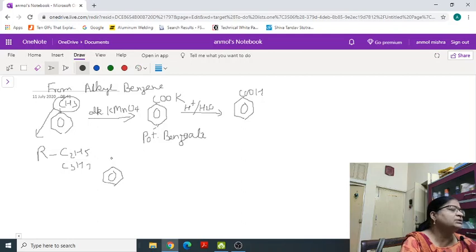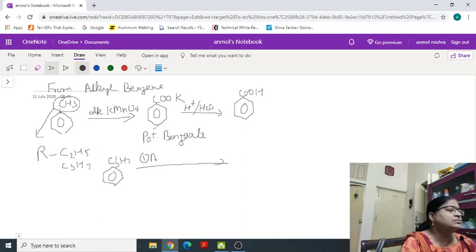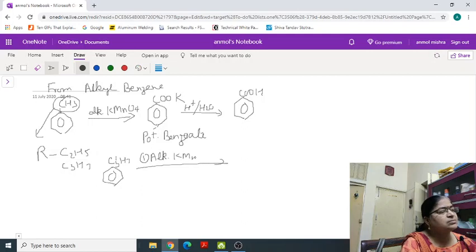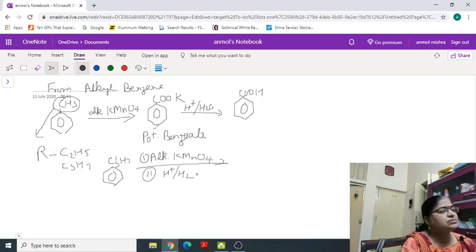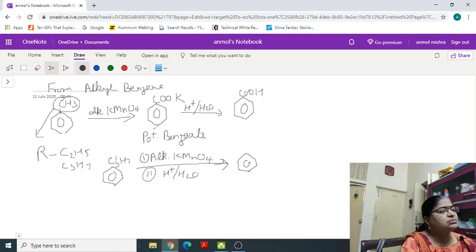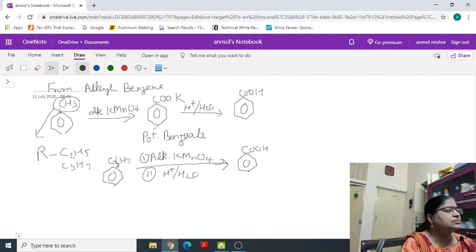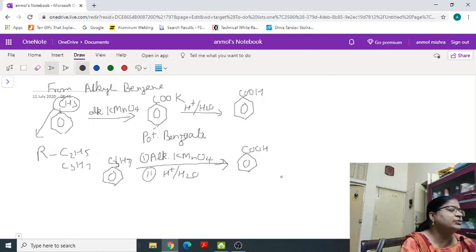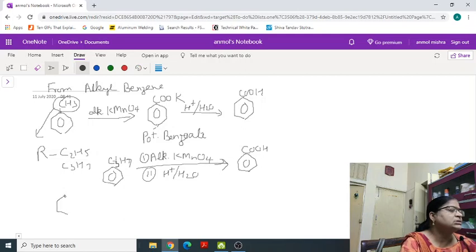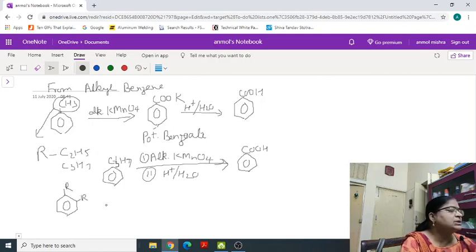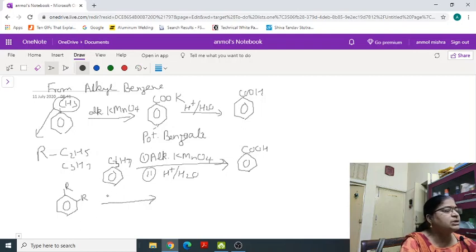Suppose you take C3H7, it will also form benzoic acid. So irrespective of the length of alkyl group the compound formed will be benzoic acid. If suppose two groups are attached, then both the alkyl groups will convert into benzoic acid.